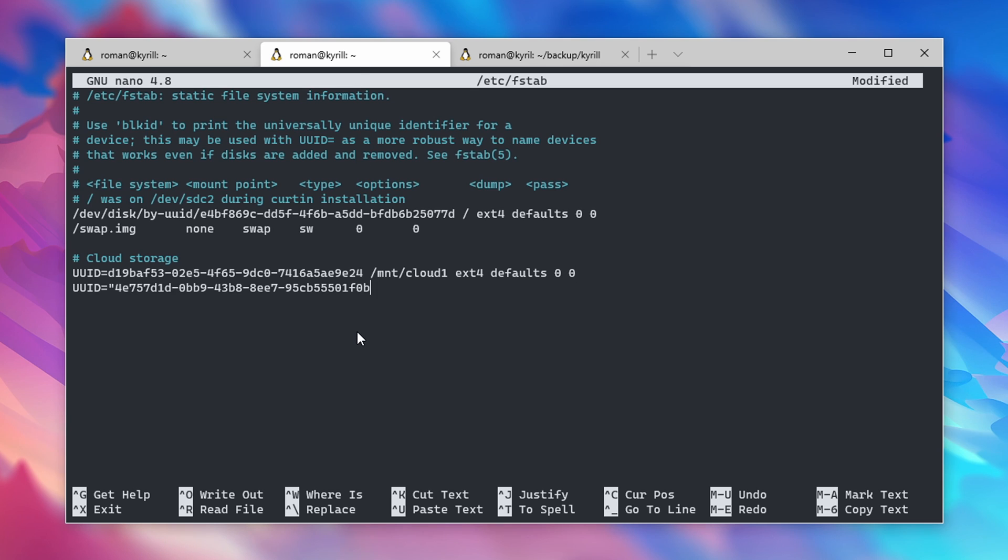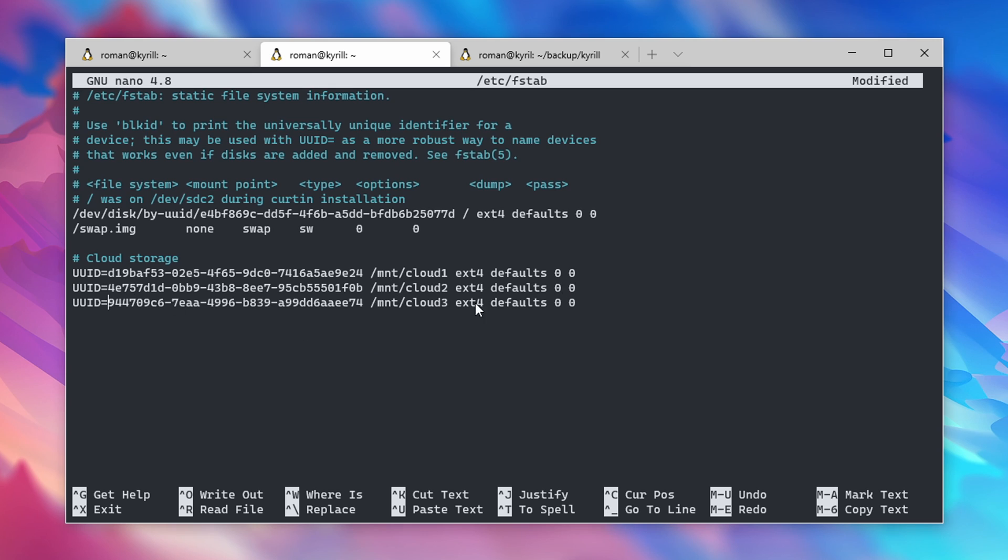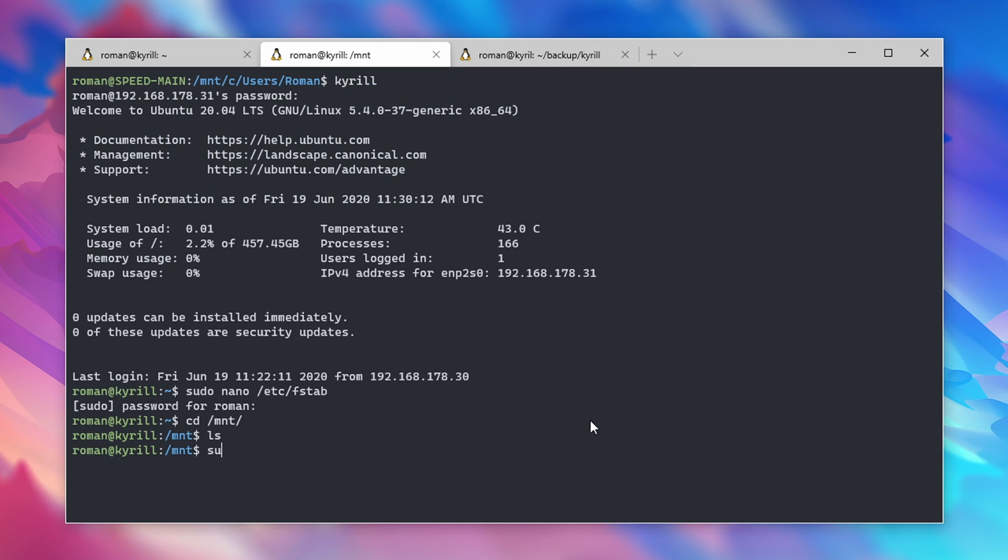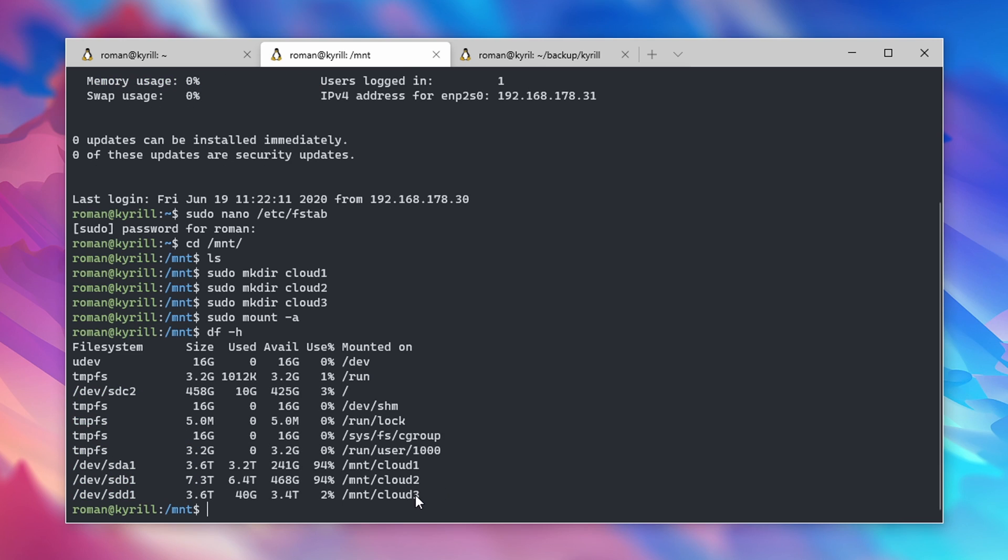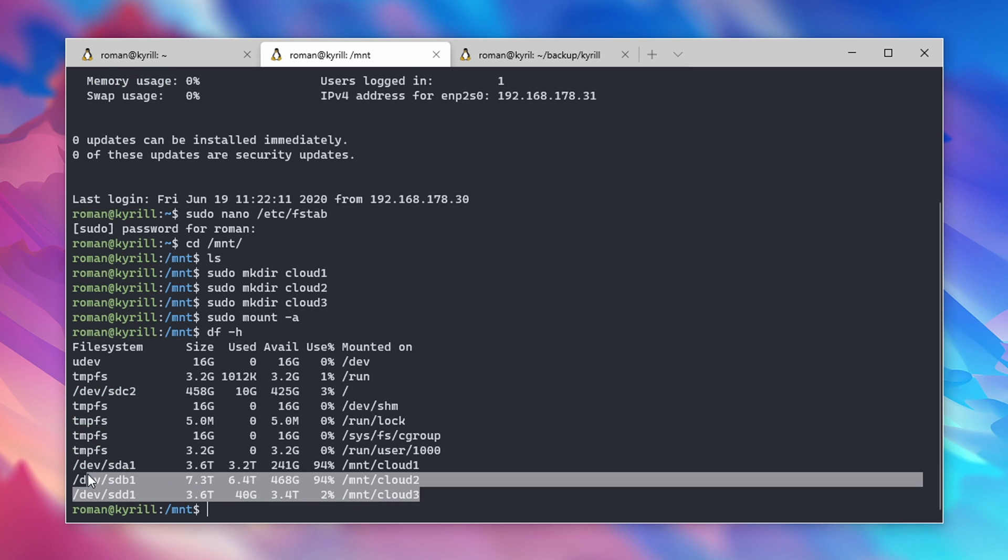Repeat this for any other drive that you also want to mount upon each boot. Make sure that they use different mount locations for your different drives. Finally, create the folders for the mount locations, so in my case /mnt/cloud1, 2, and 3, and type in sudo mount -a in order to mount the drives to the respective mount locations.